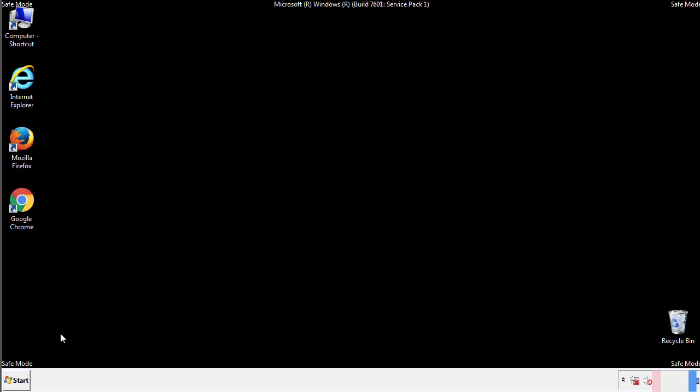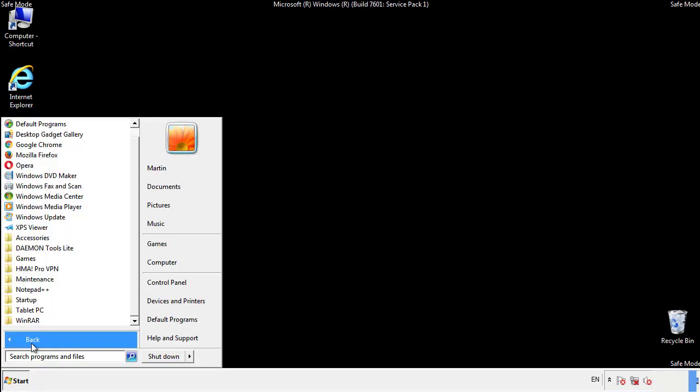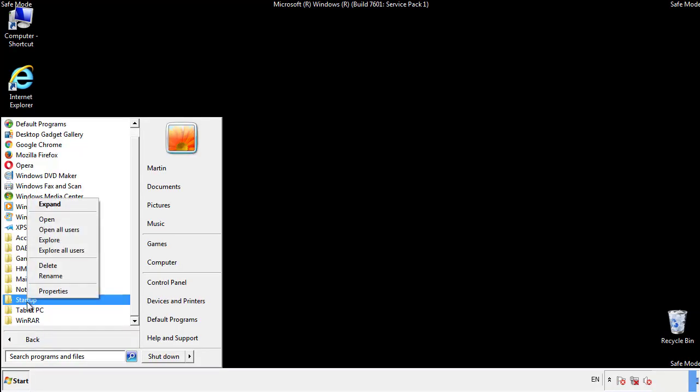Now we want to check for any suspicious files in our startup folder and delete them afterwards.